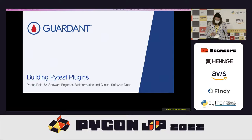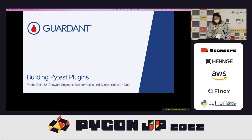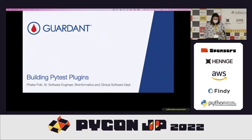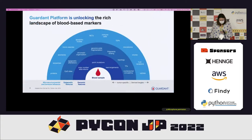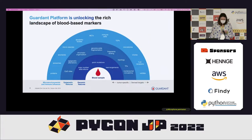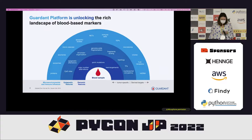My name is Phoebe Polk. I'm a senior software engineer at Garden Health. I know this is a Python conference, but please allow me a few minutes to talk about Garden Health. Garden Health is a biotechnology company specializing in diagnosing cancer using gene sequencing.